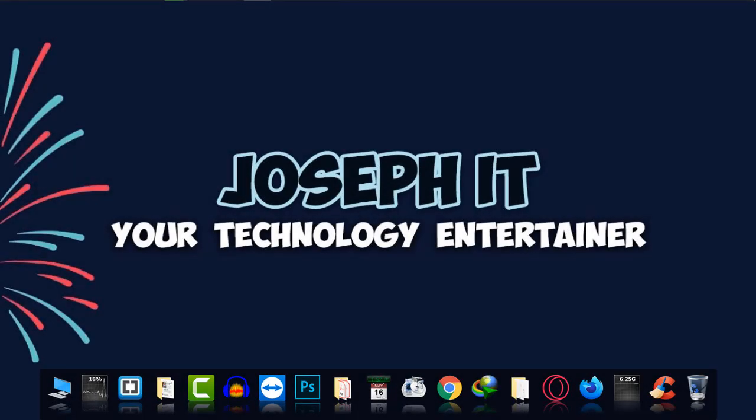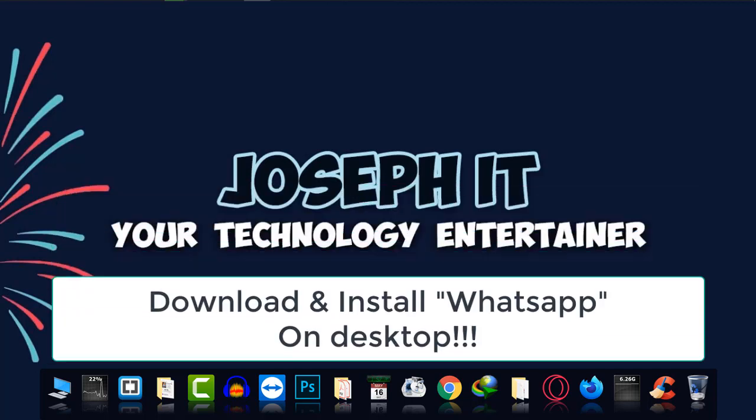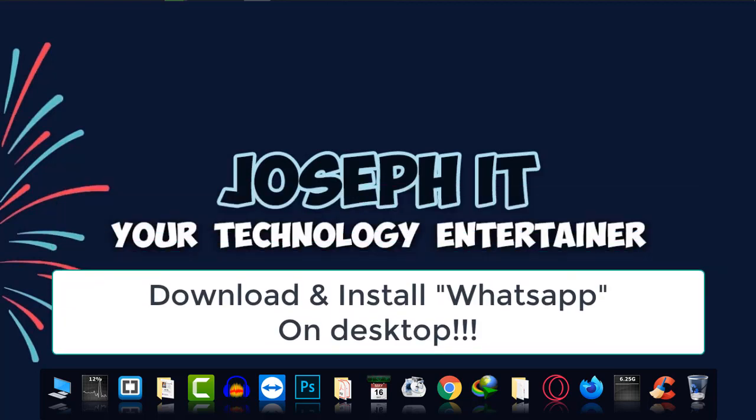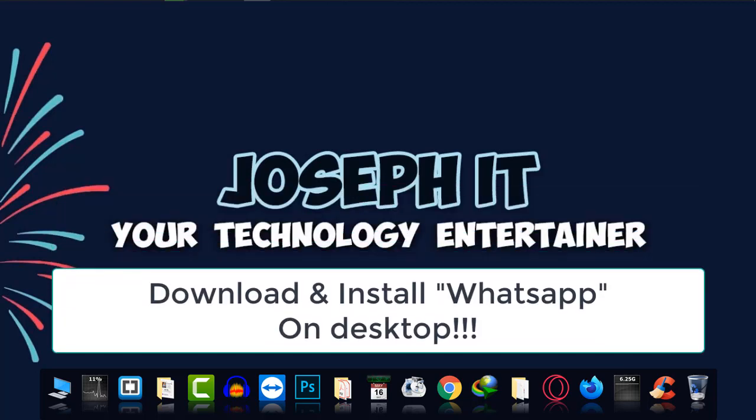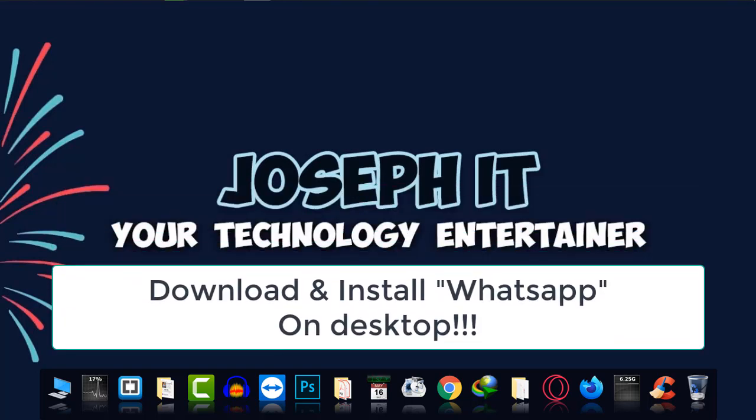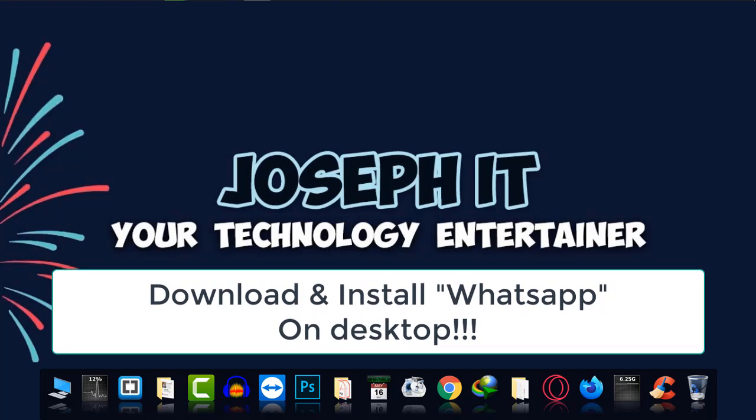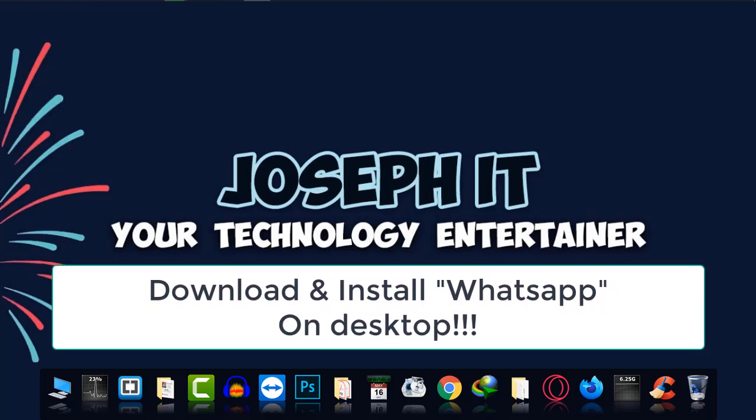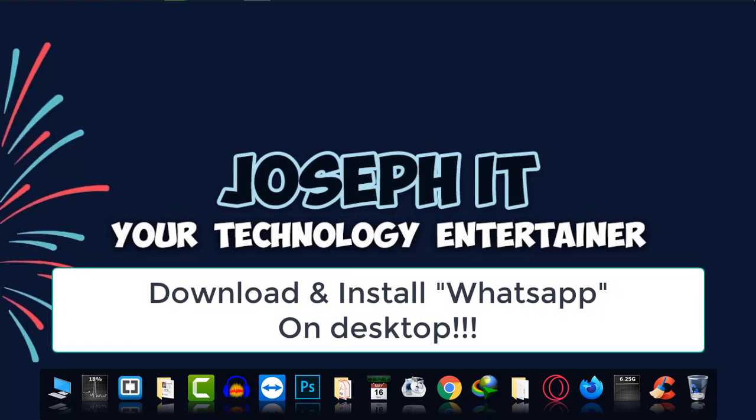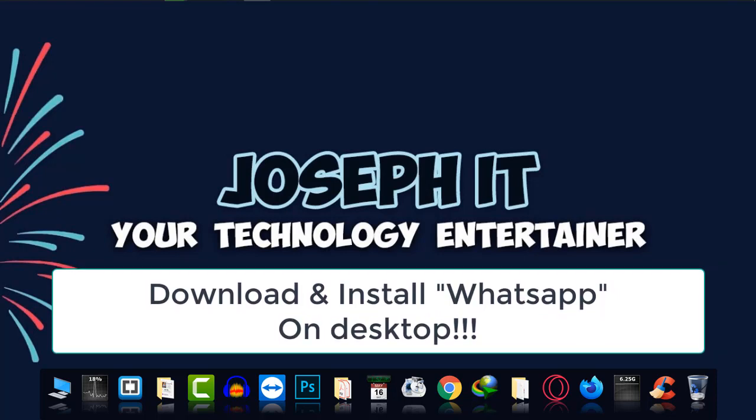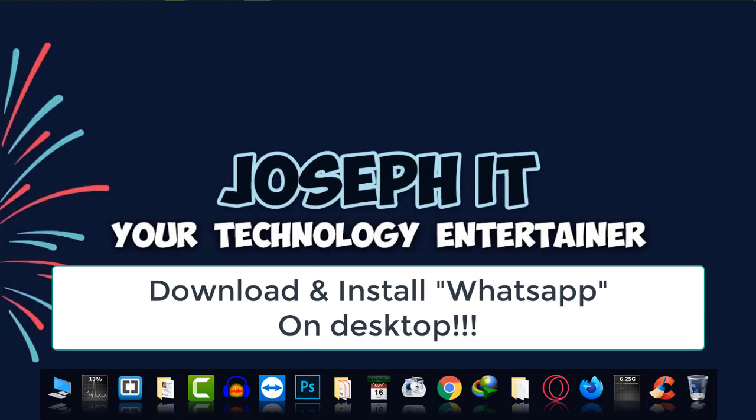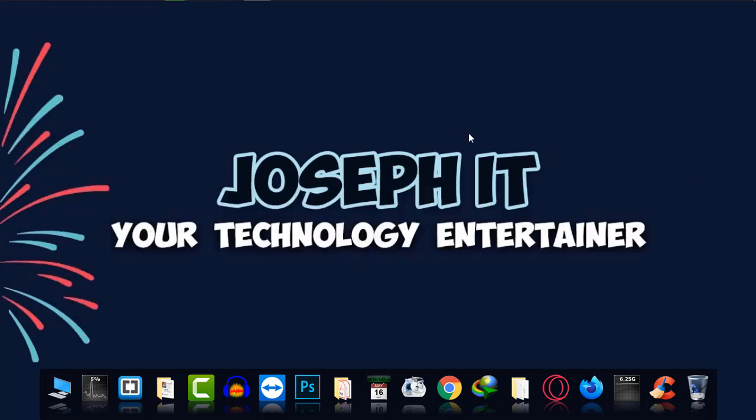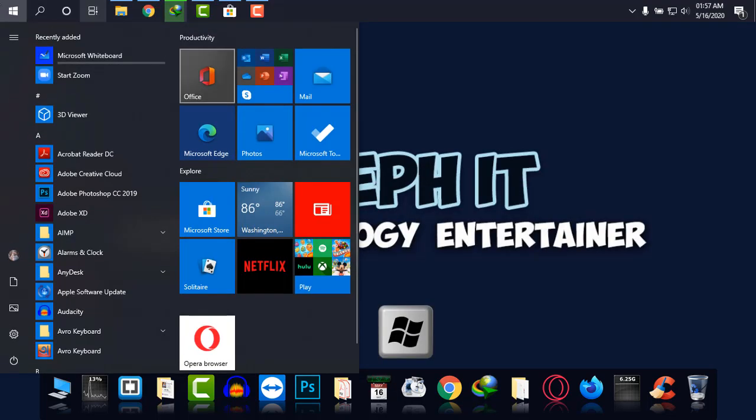Hello guys, welcome back to Joseph IT, your technology entertainer. Today I'll be showing you how to download and install WhatsApp for desktop and how to start using it properly. As many people are facing problems with it, I'm going to give you a detailed solution. First of all, I'm going to the Microsoft Store.